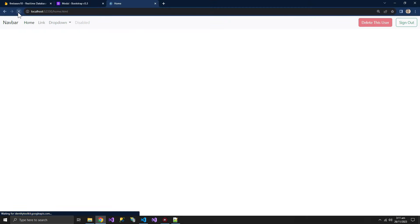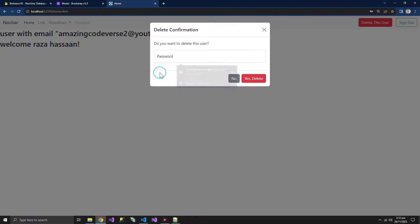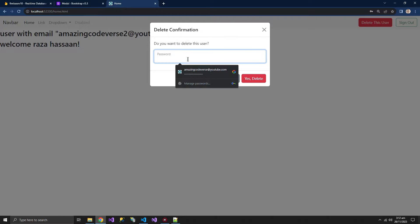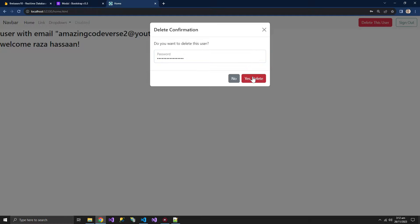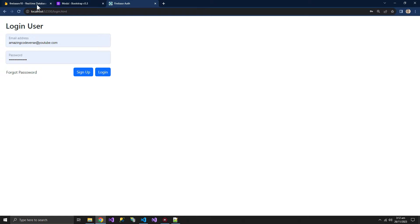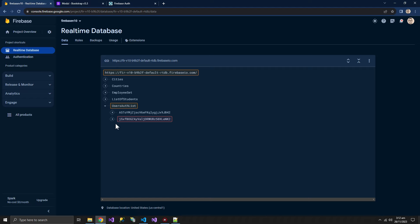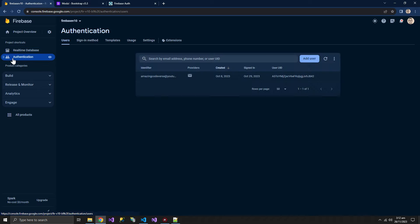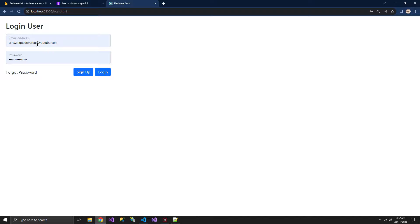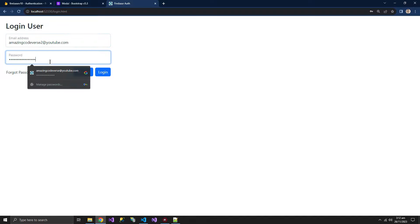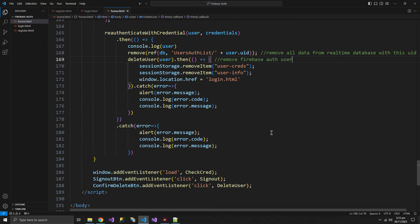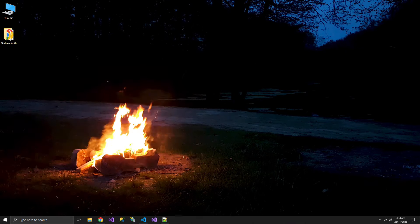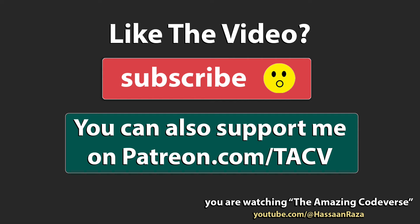Refreshing the page, if we try to delete without entering a password it says 'type password'. We copy the password, paste it, and click Yes Delete. The user is deleted. Checking Firebase, the information is being deleted from the real-time database and the user is gone — the complete information of the new user has been wiped out. Trying to log in with that user says 'invalid login' — the user does not exist. That's all for this video; give it a thumbs up and subscribe.